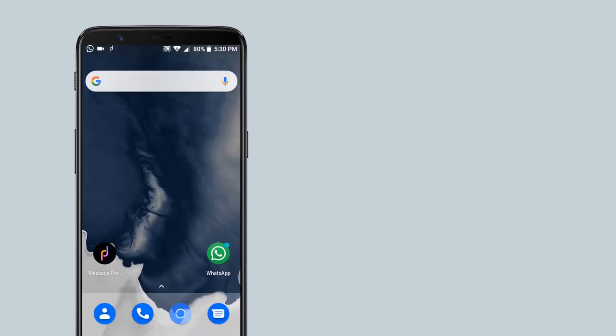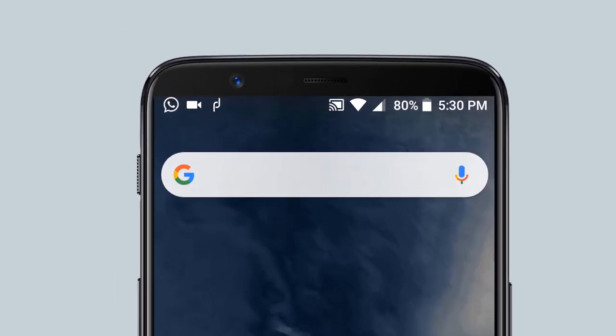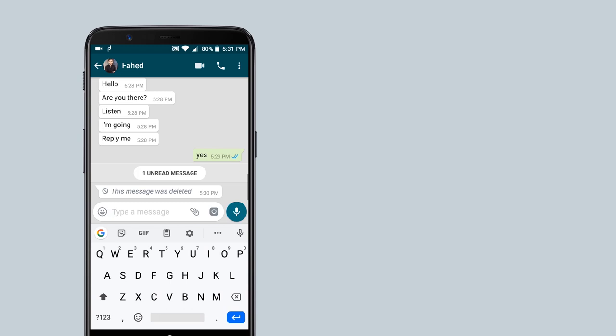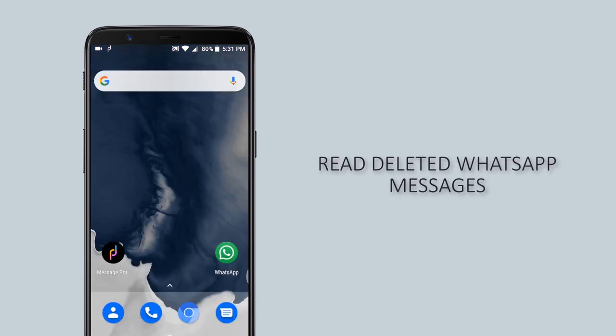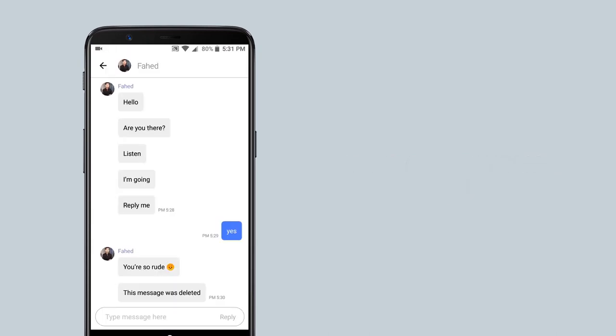Plus, you can read deleted WhatsApp messages using this app. Let's just say someone sent you a message on WhatsApp but deleted it soon after. The cool thing is you can read the messages because they have been saved when you receive them. Here it is.